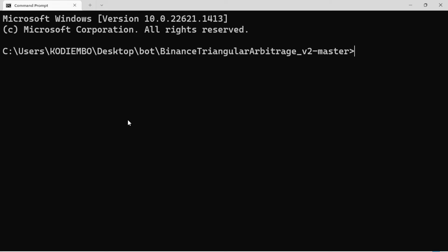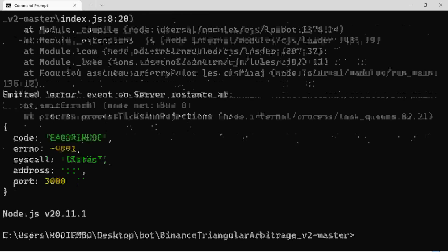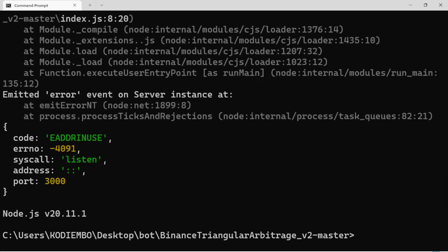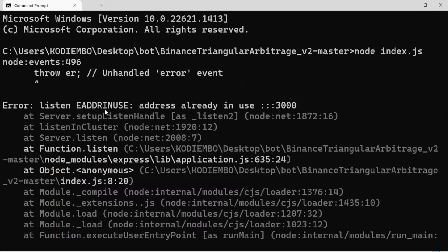It will open like this. I'll maximize it. If you opened it, you'll have this: the Binance triangle arbitrage version 2 master. To run the bot, you only need to give this easy command: it's very simple. Just type 'node space index dot js' and then enter.